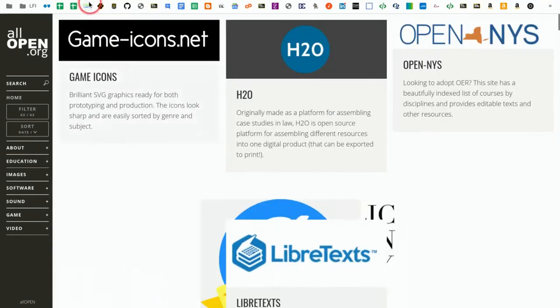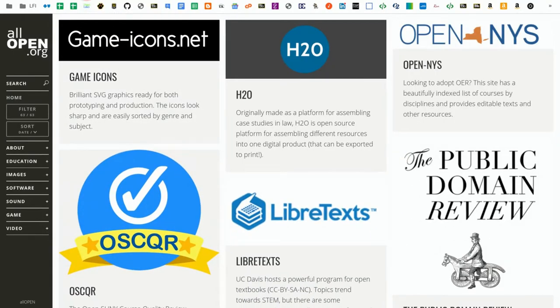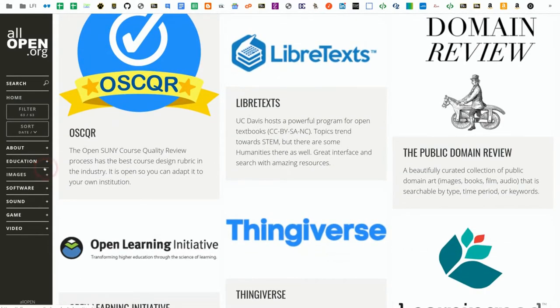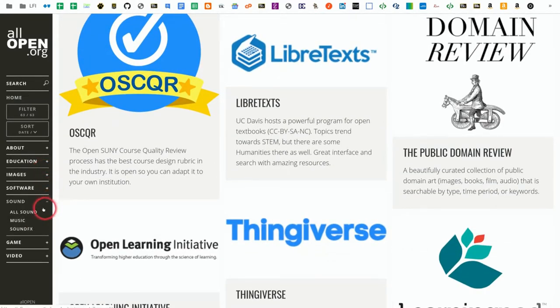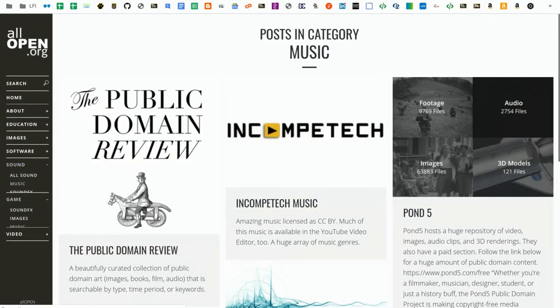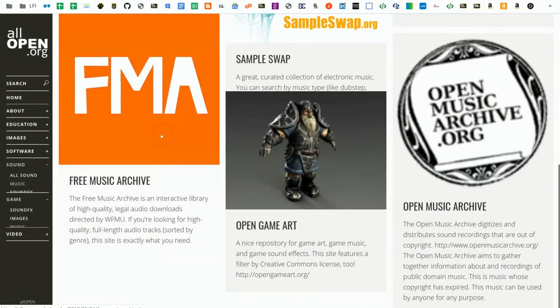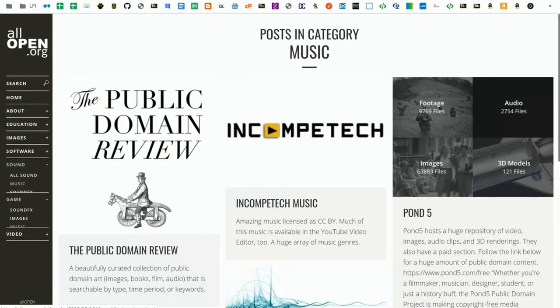Alternatively, you can go to allopen.org. Allopen.org has a database that's filtered by content. Let's say you're looking for sound and you want just music. If you click on music here, the pages that get served up will be websites that have Creative Commons songs you can use.